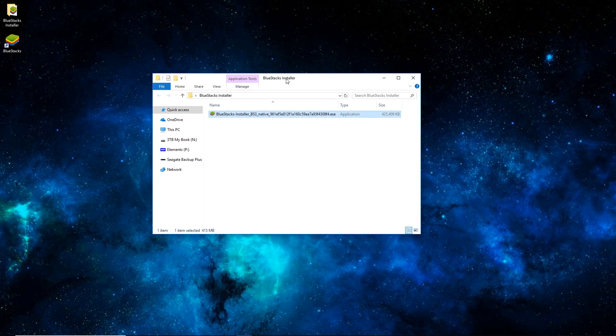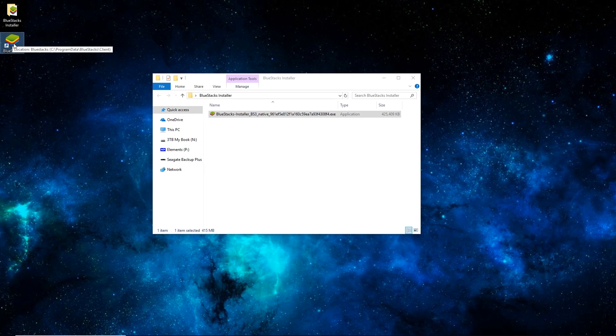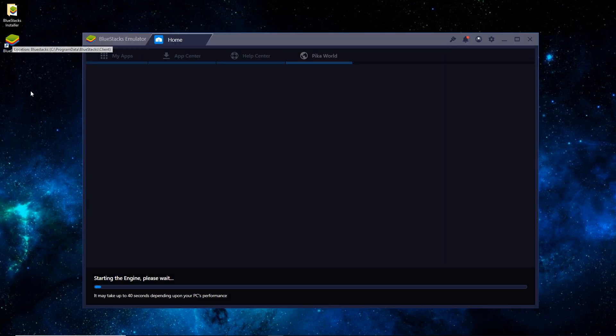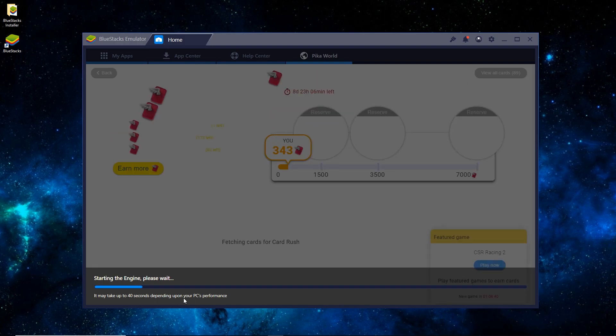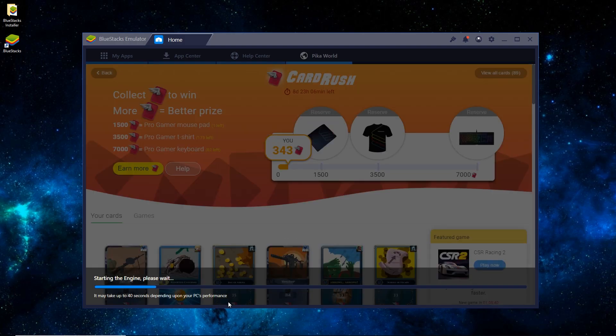So in order to shorten this video, I skipped the installation process since that's just kind of standard. You'll see now you have a BlueStacks desktop icon, so you open that up, and it'll take just a minute, especially the first time loading.